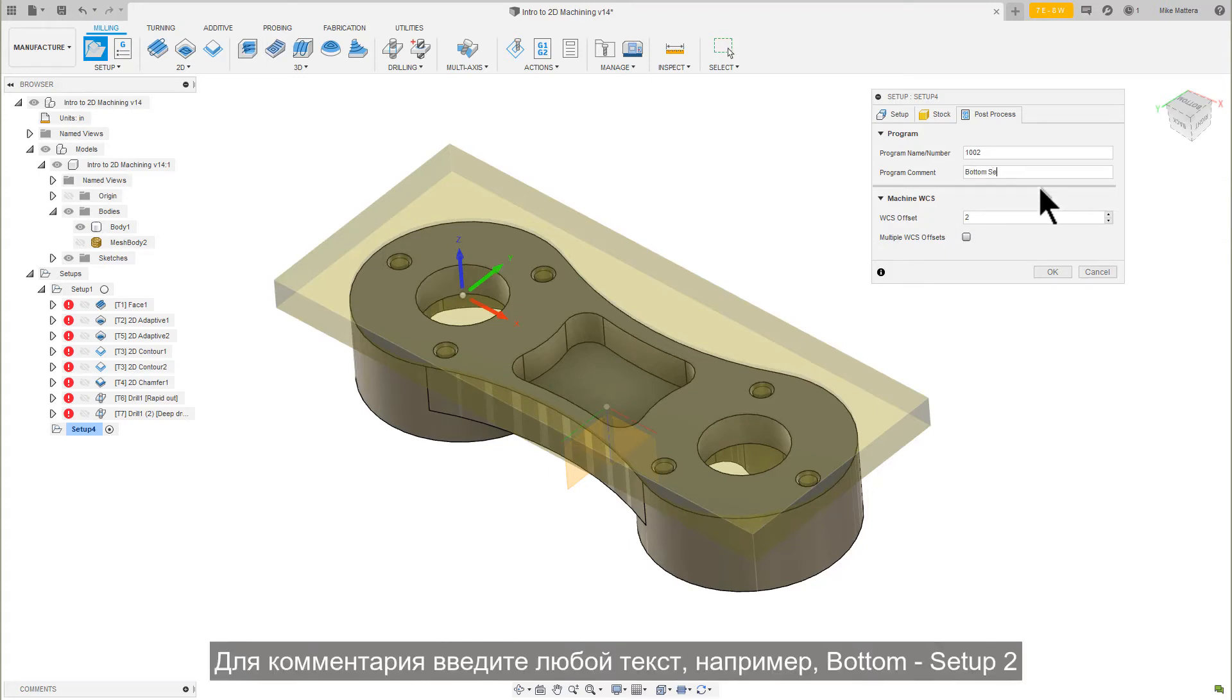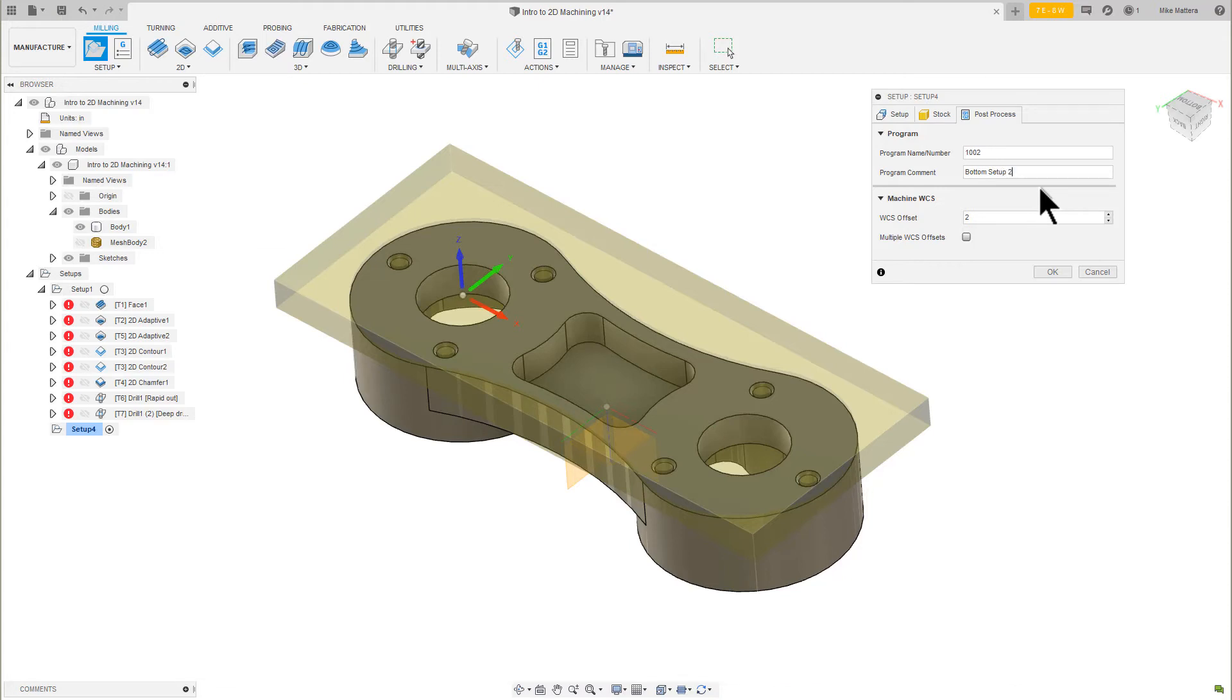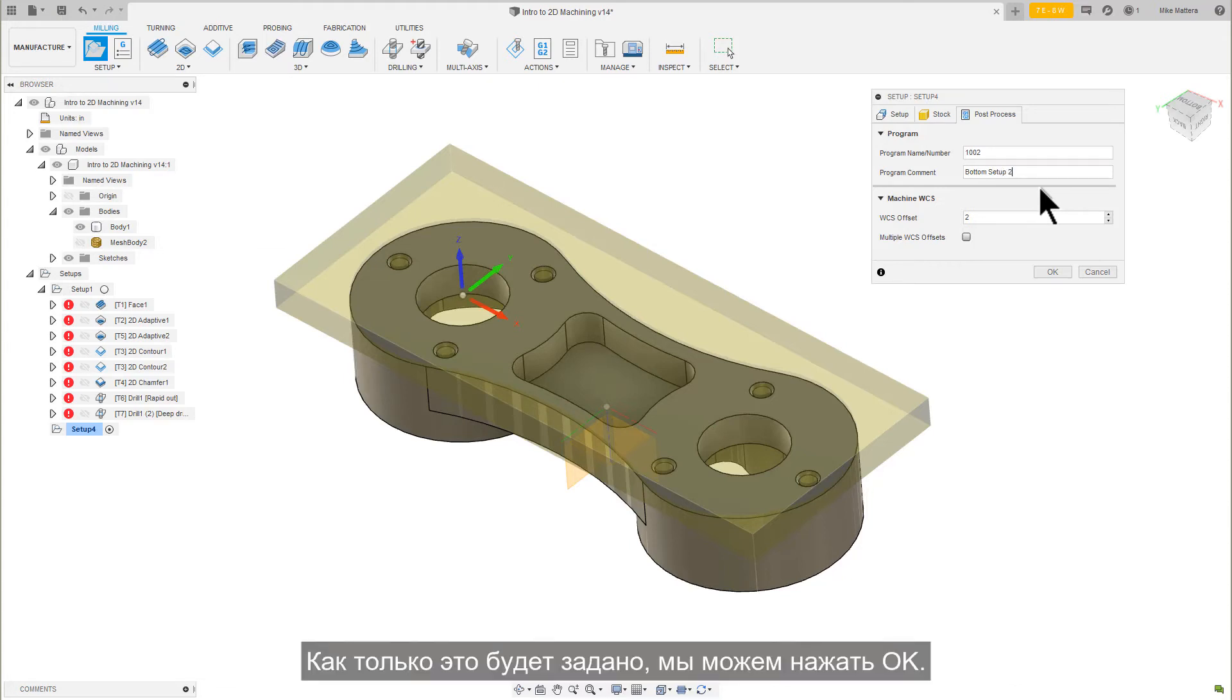For the comment, enter Bottom Setup 2. Once that's defined, we can press OK.